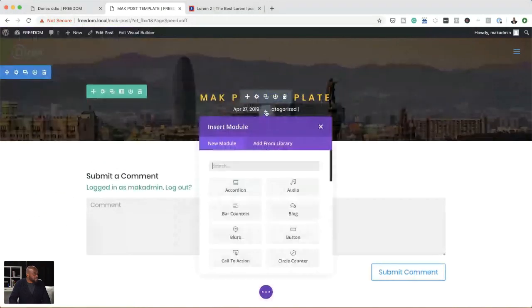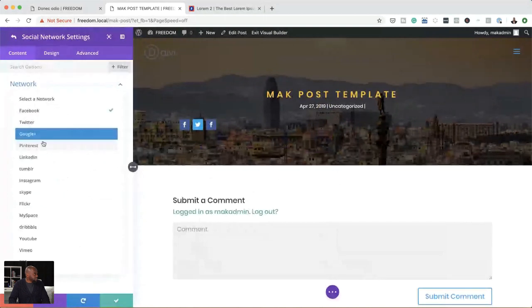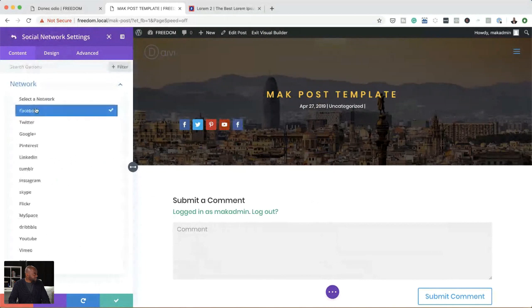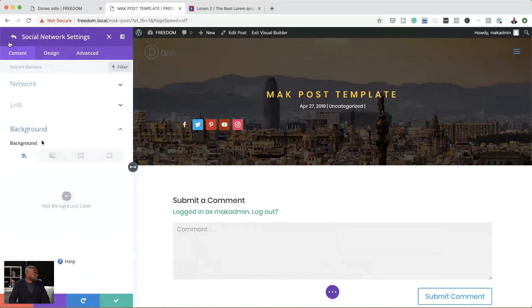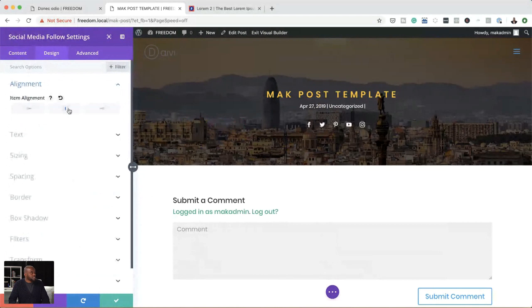Now let's add our social media icons. I'll click this plus button, search for Social Follow, select that, and add my social media icons. Pinterest, click back, add YouTube, go back, and add Instagram. Now let's go in and remove the backgrounds from all of them — Twitter, Pinterest, YouTube, Instagram — all backgrounds removed. Click on Design, Alignment, and center the icons. You want to go in and add all your links to your social media profile pages. Now with that set, I'll save.